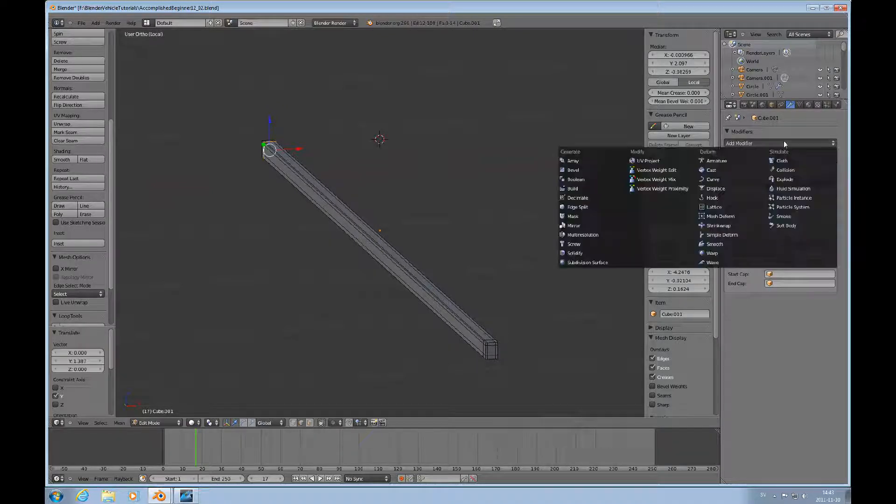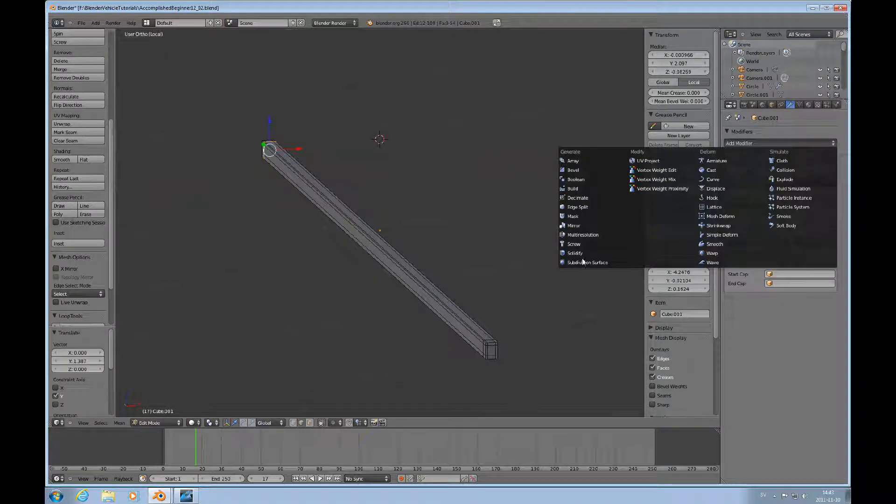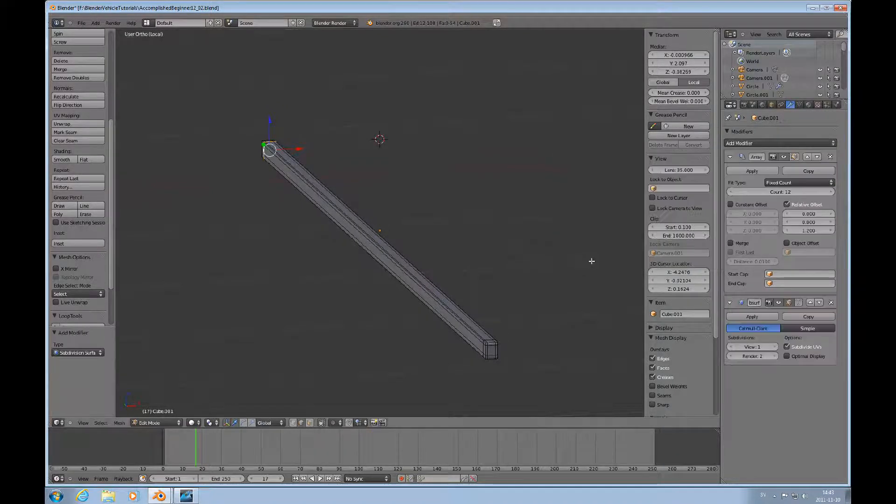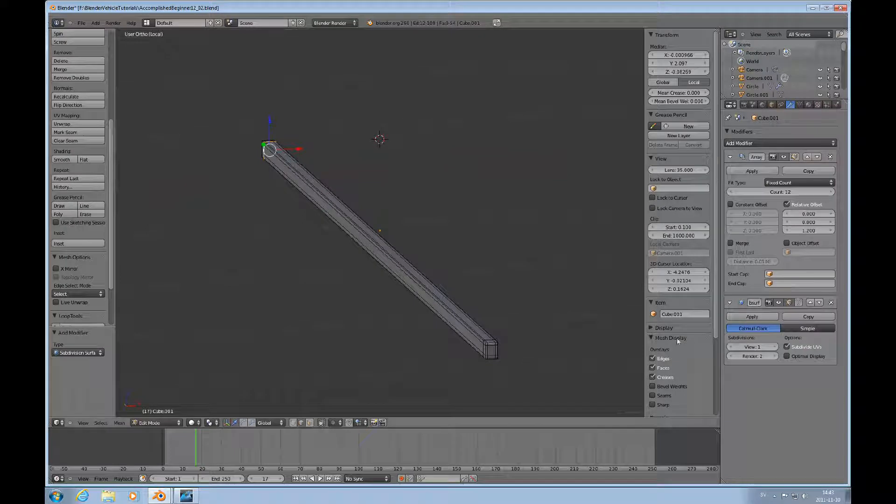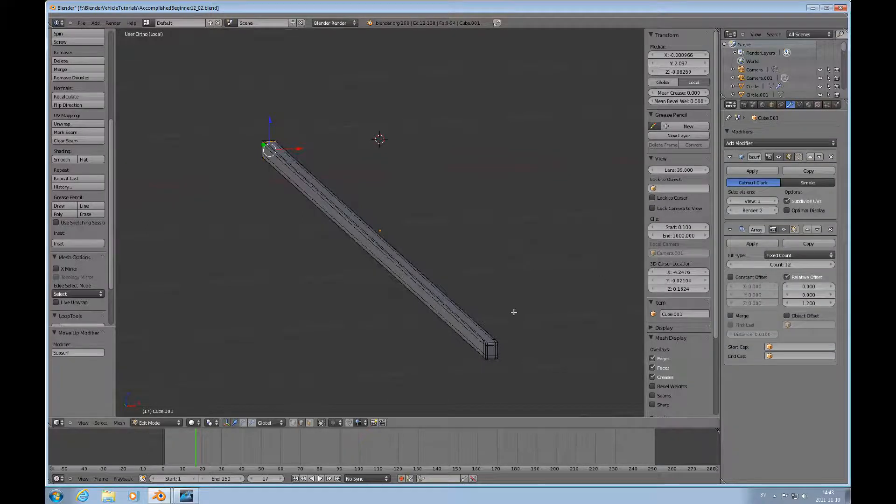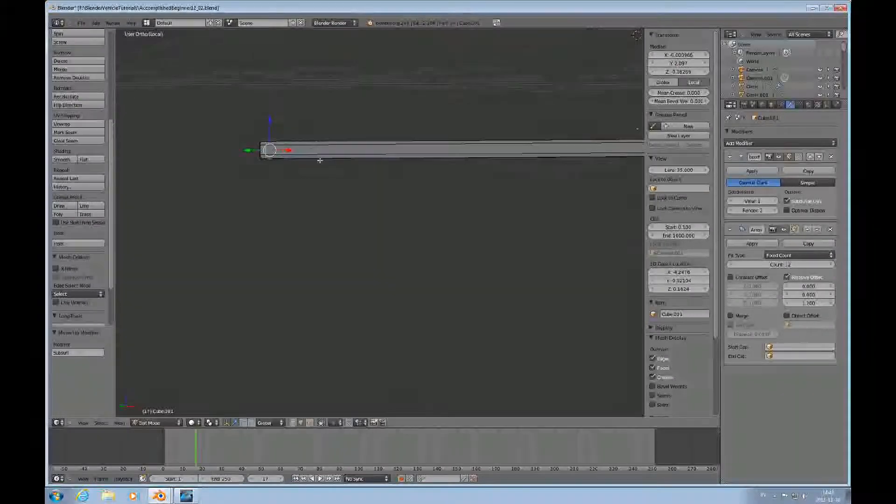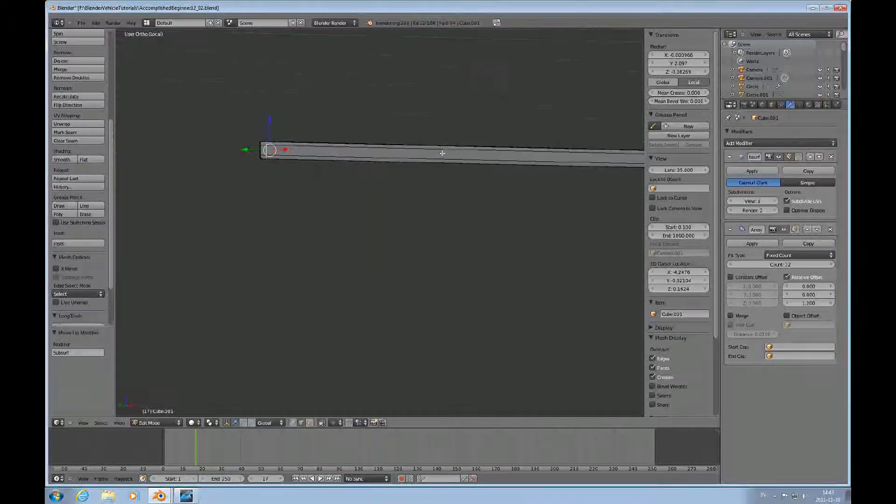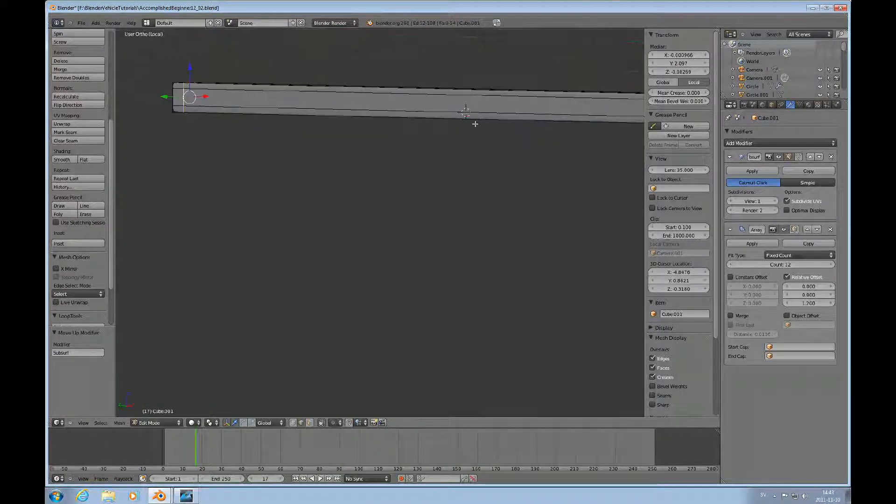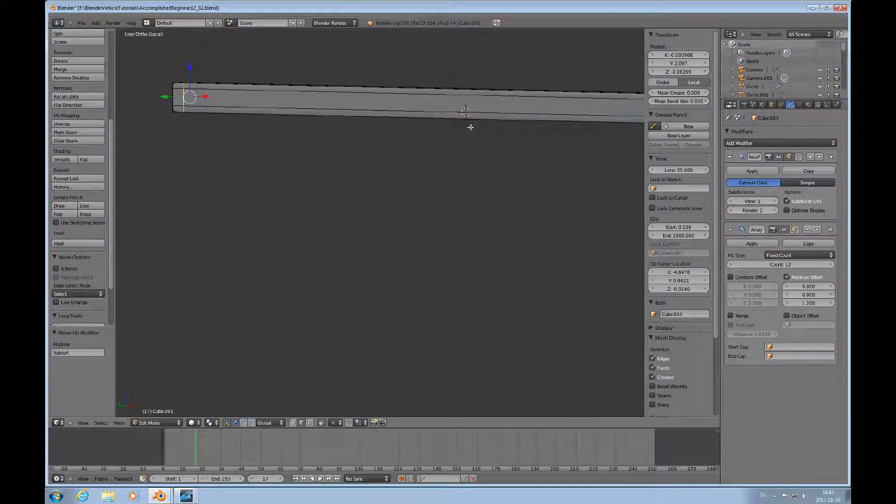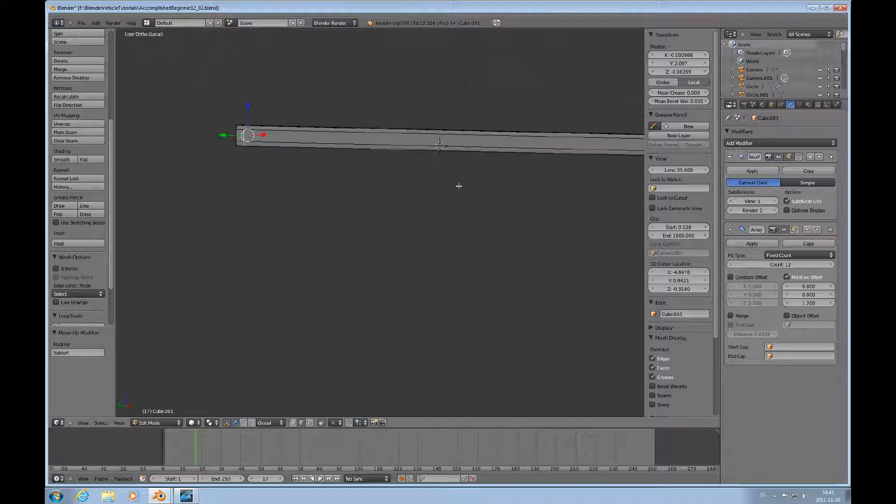I'll add another modifier, of course the subdivision surface modifier first. So now I have this one in the fashion that I wanted.